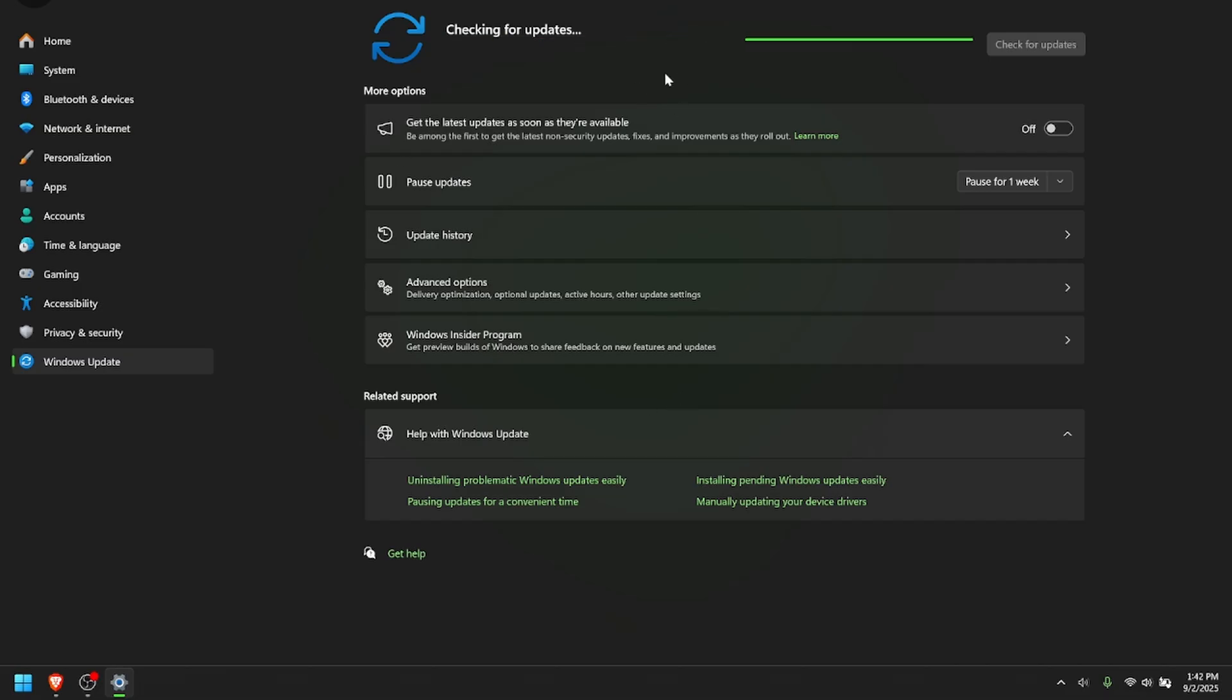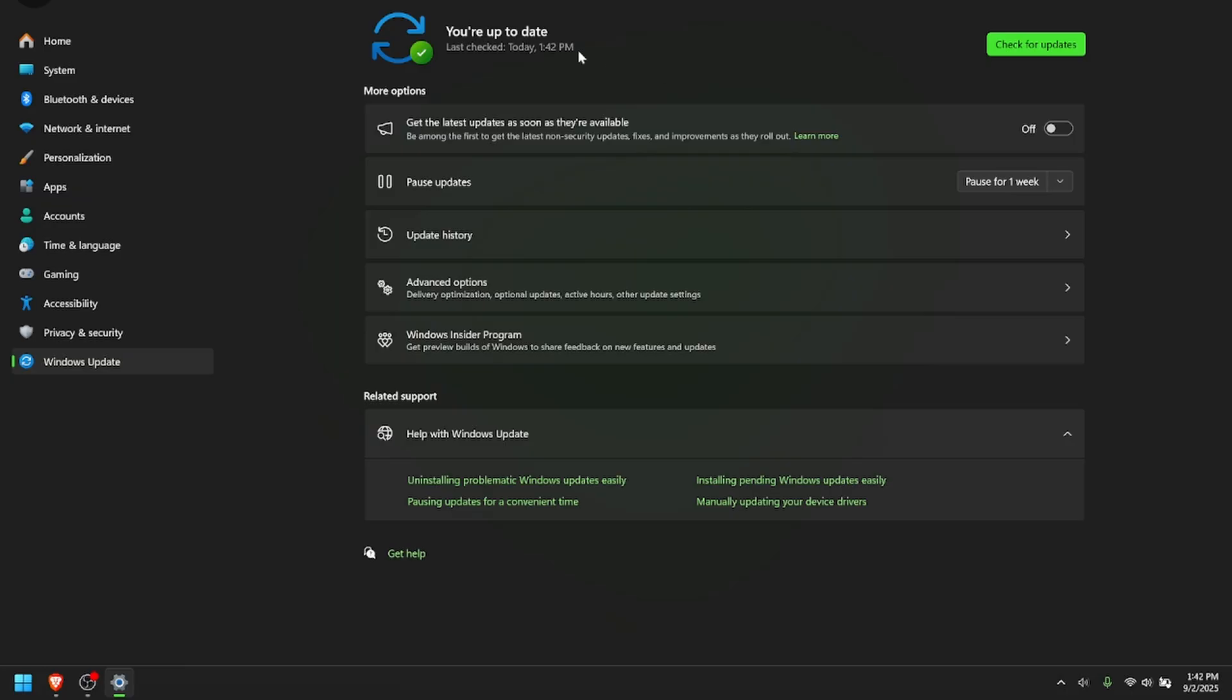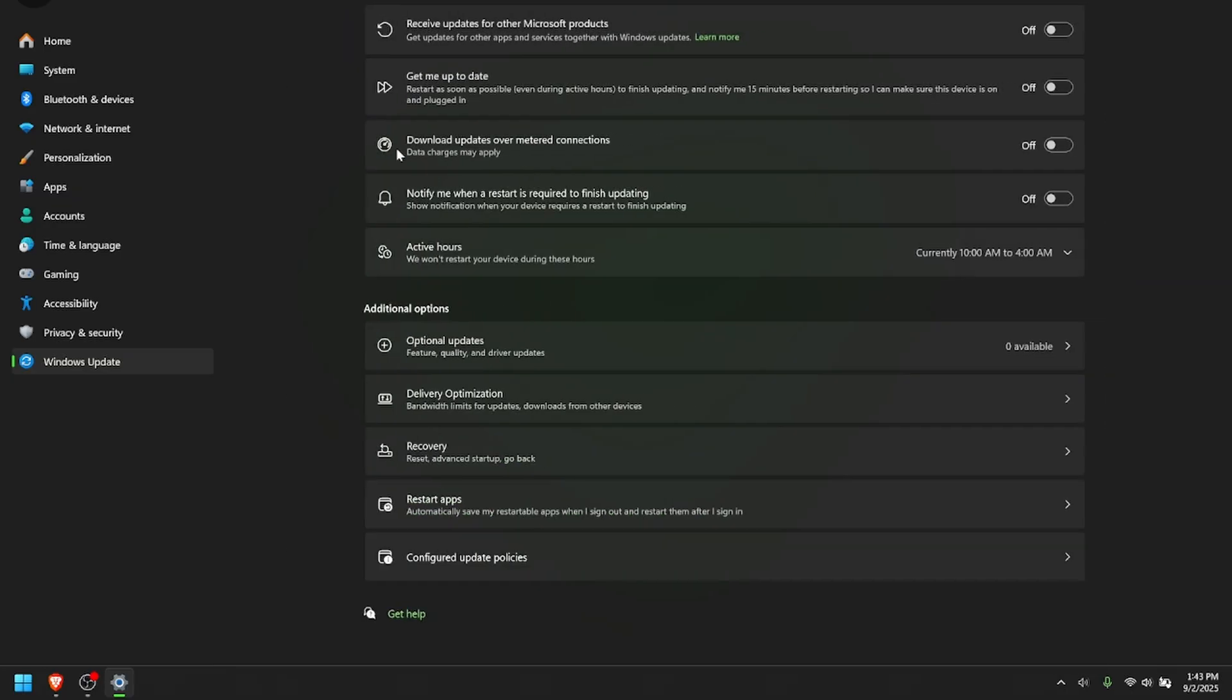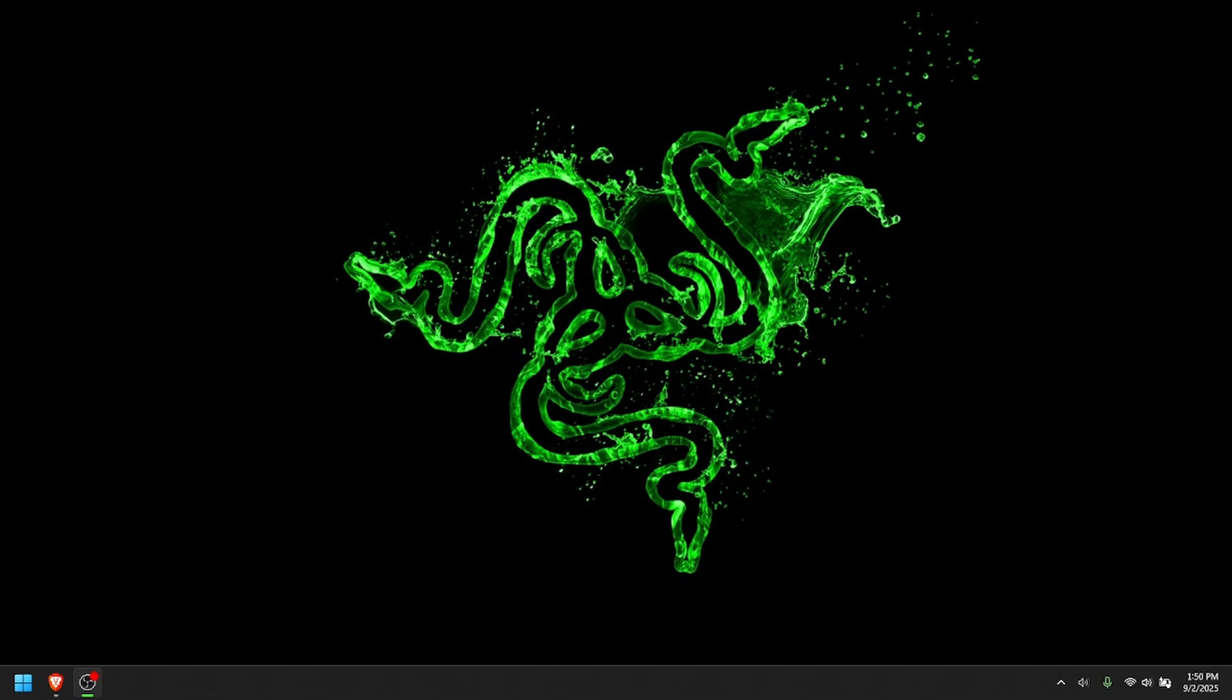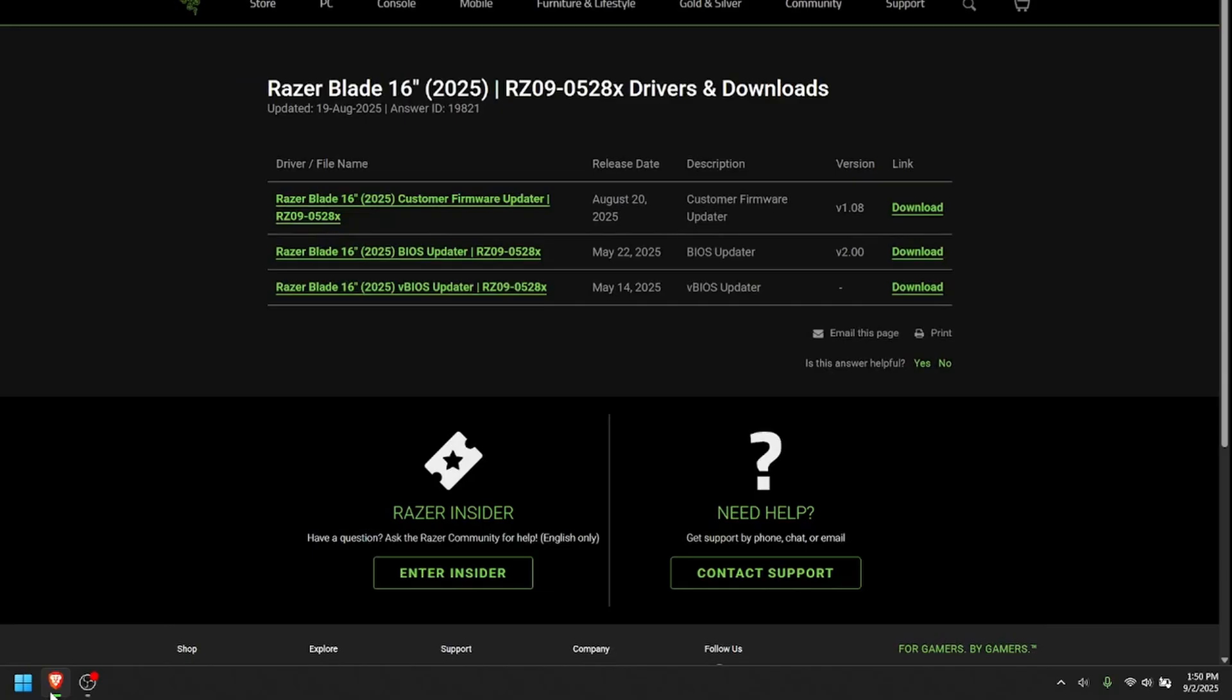Let everything load and download, and then you can reset your laptop if it needs to. Then you can also go into the Advanced Settings, and I would also do the Optional Updates. Alright, so when Windows is done updating,